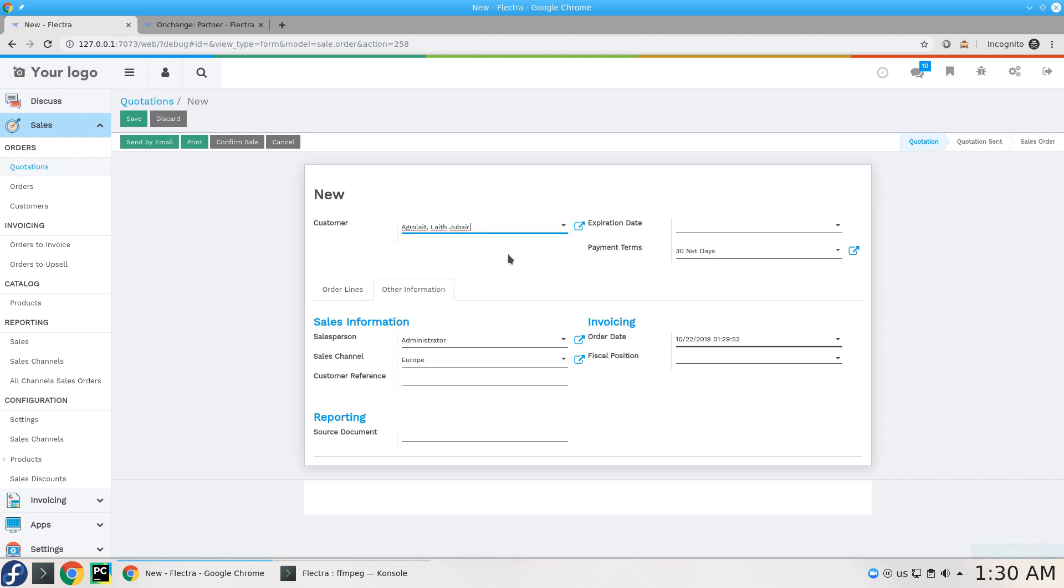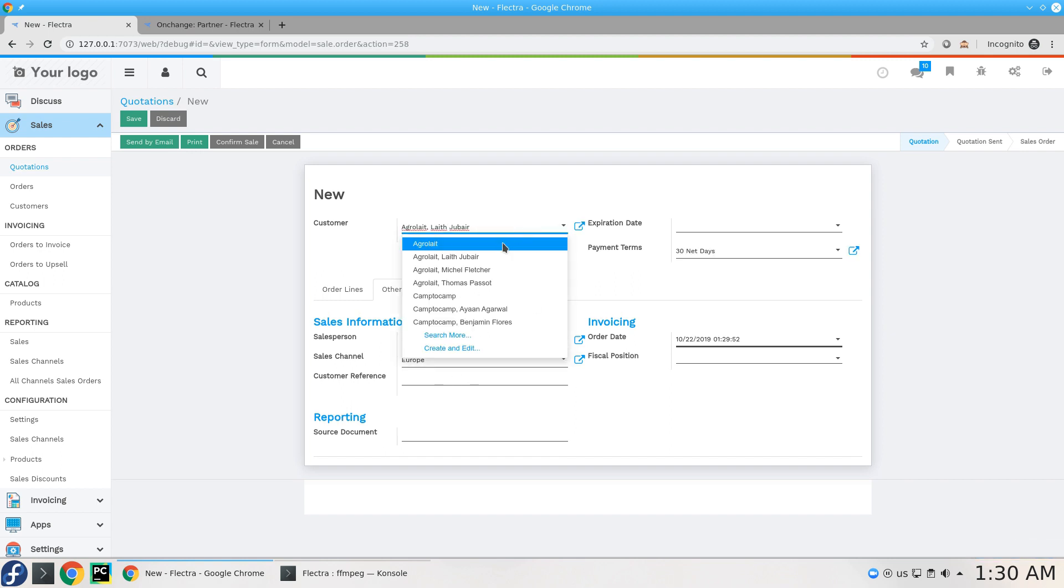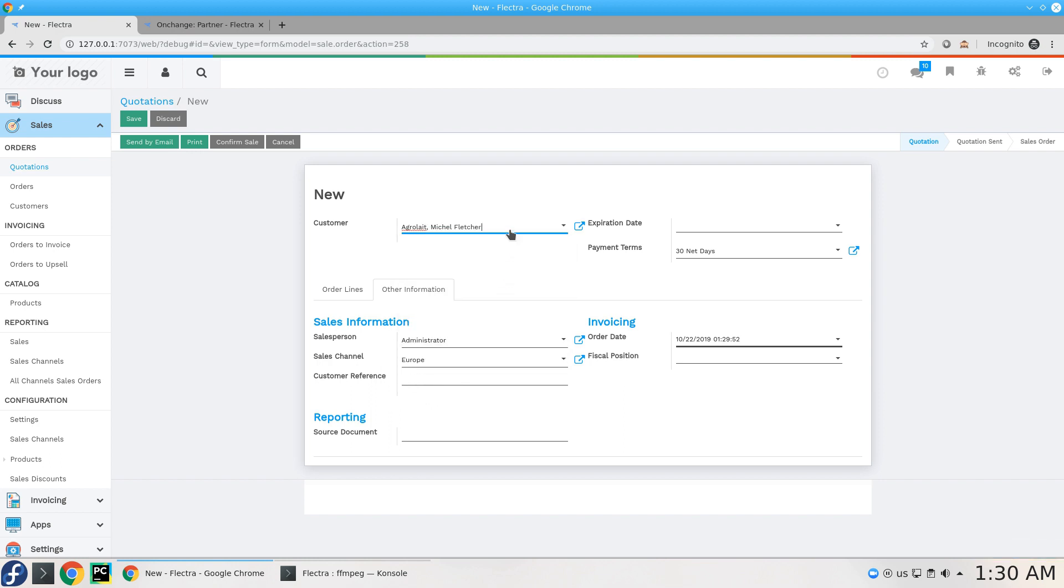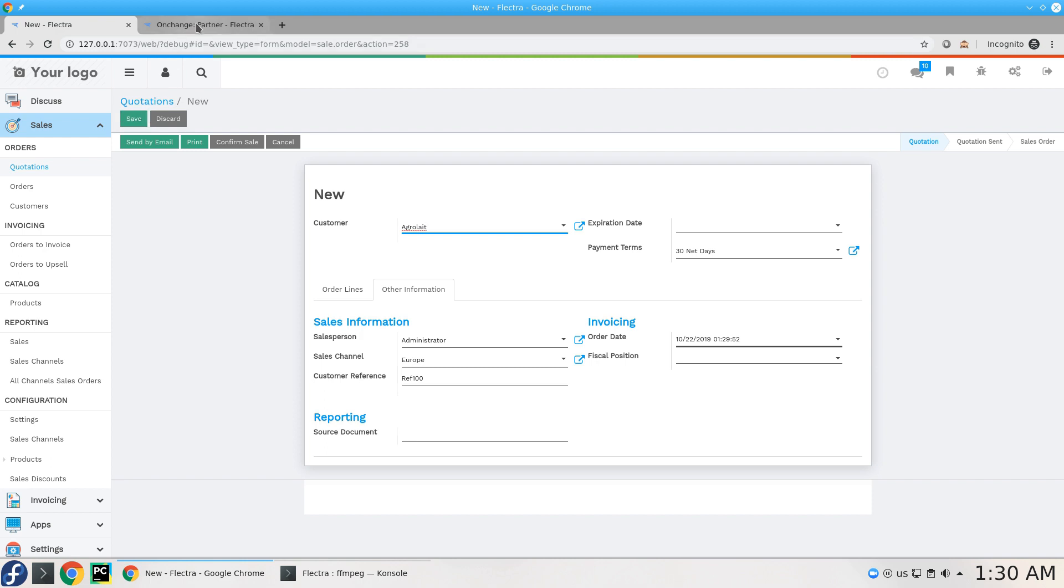If I got a customer with no reference like this one, nothing will happen. If I added Agrolait this will change the reference. So let's get another one with no reference and get back to Agrolait with this reference. So this is really great and really powerful if you want to activate it or deactivate it.